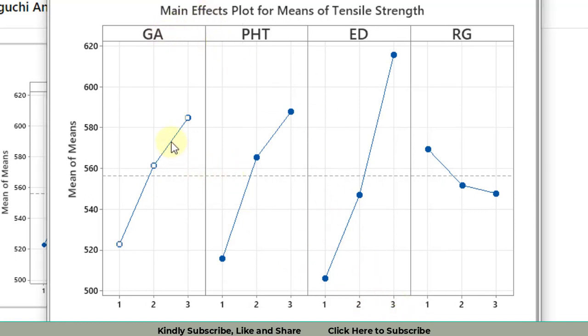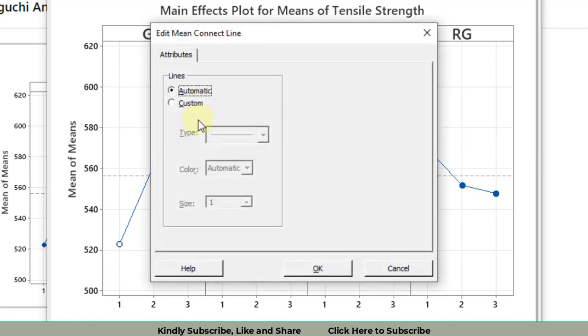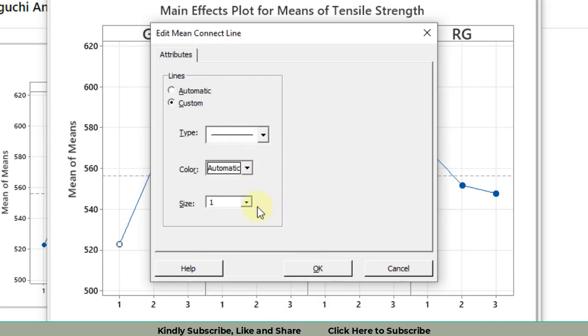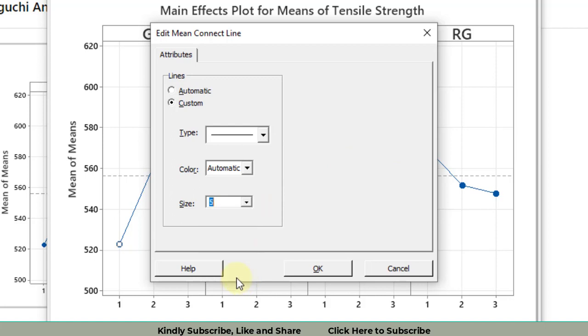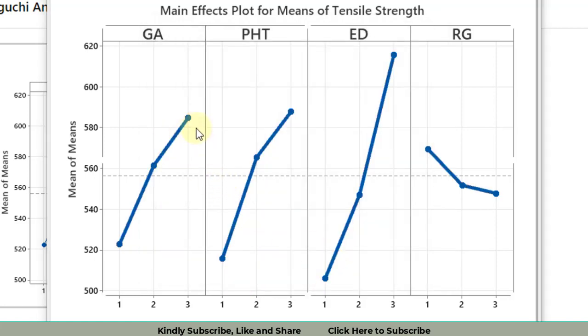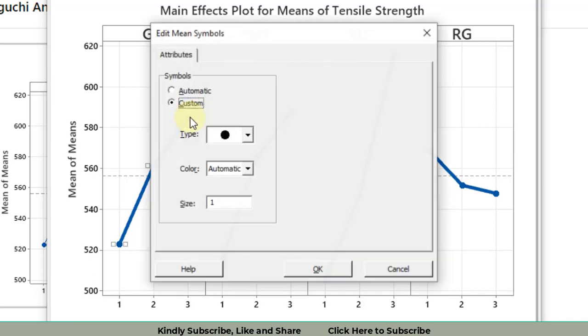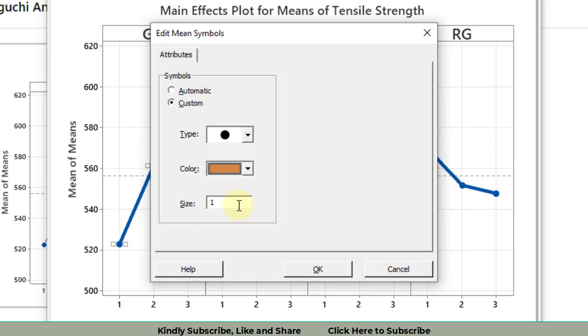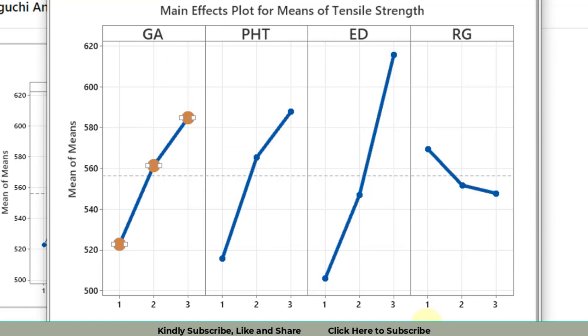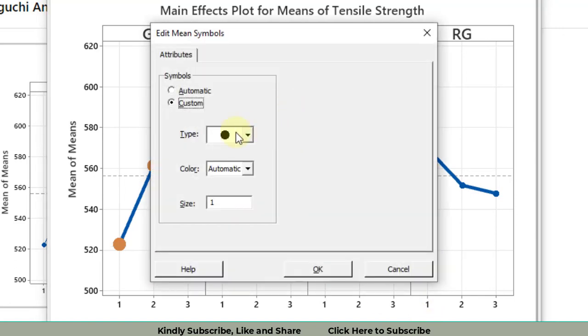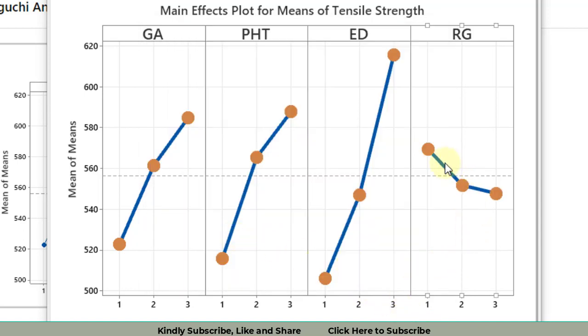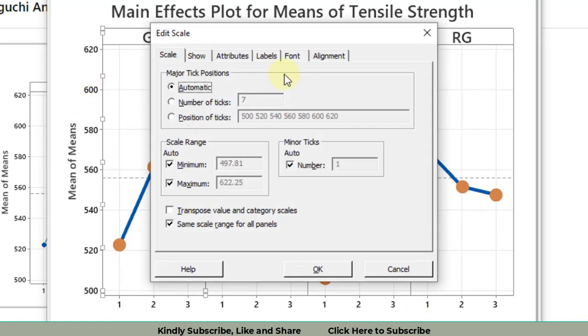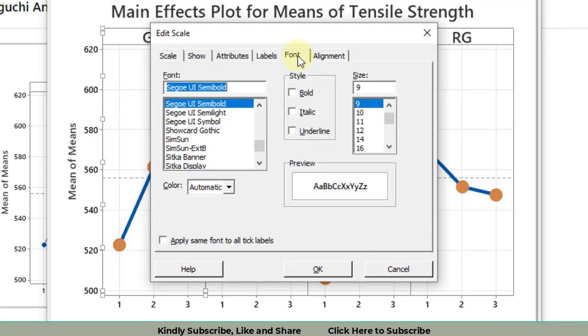After that, click on this line. Make it custom. The line type is continuous, that's okay. Color automatic - I need blue. Increase the size to five and click OK. Now we'll work on these circles. Click any of the circles, make it custom. You can select this color and increase the size to three. It is the most optimum for the graphs as per my suggestion. Do the same for all of them.